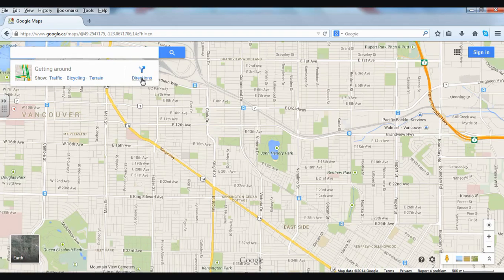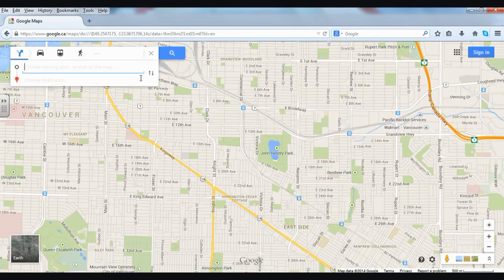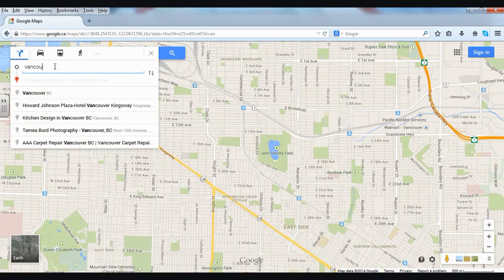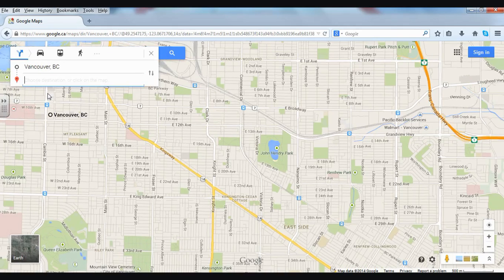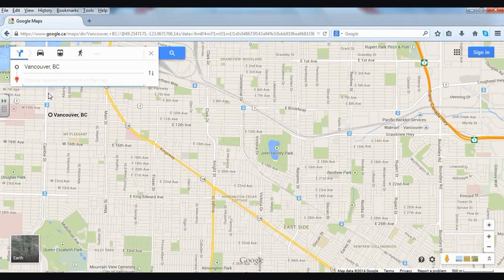So I'll click here. Now it's going to ask me to choose my starting point or click on the map. I'm going to type in my starting point — Vancouver — and then I can choose Vancouver BC below. Be careful you don't choose Vancouver, Washington.